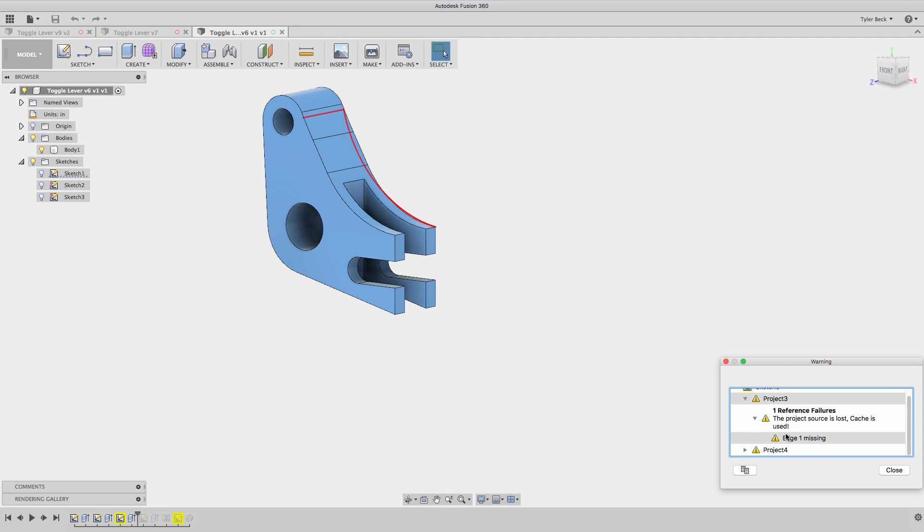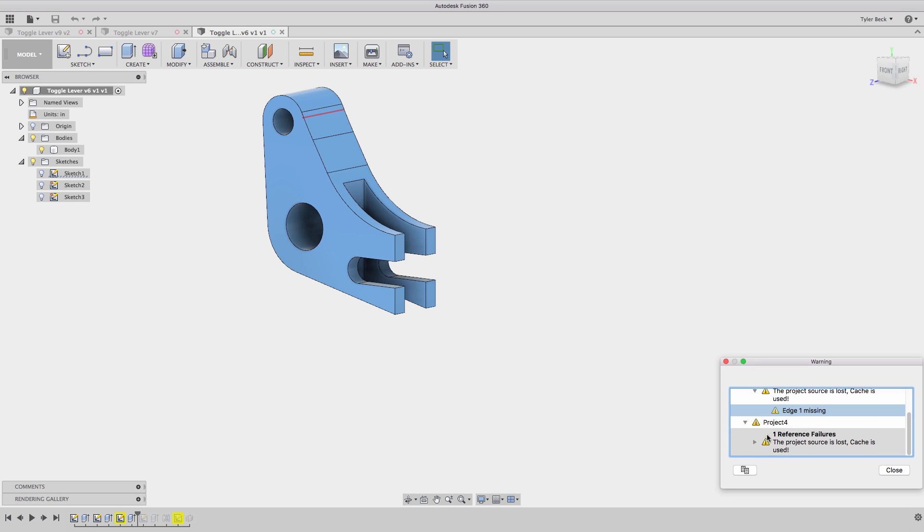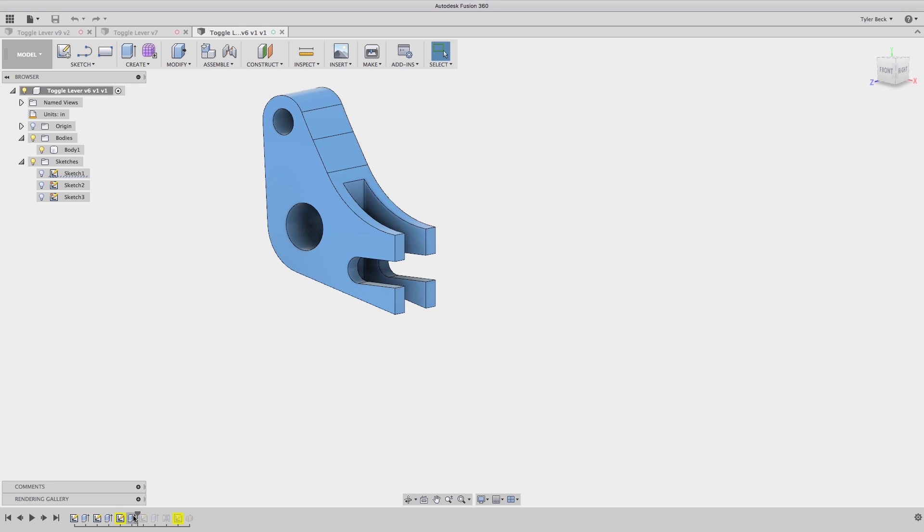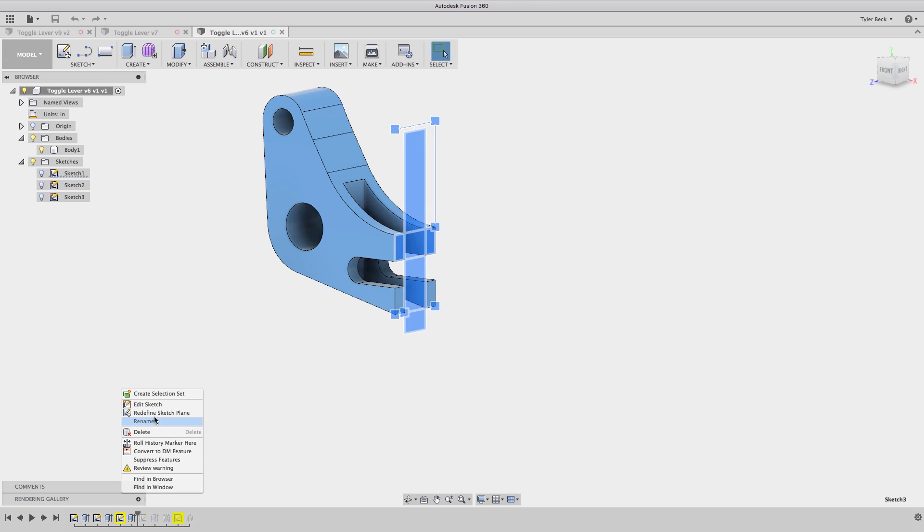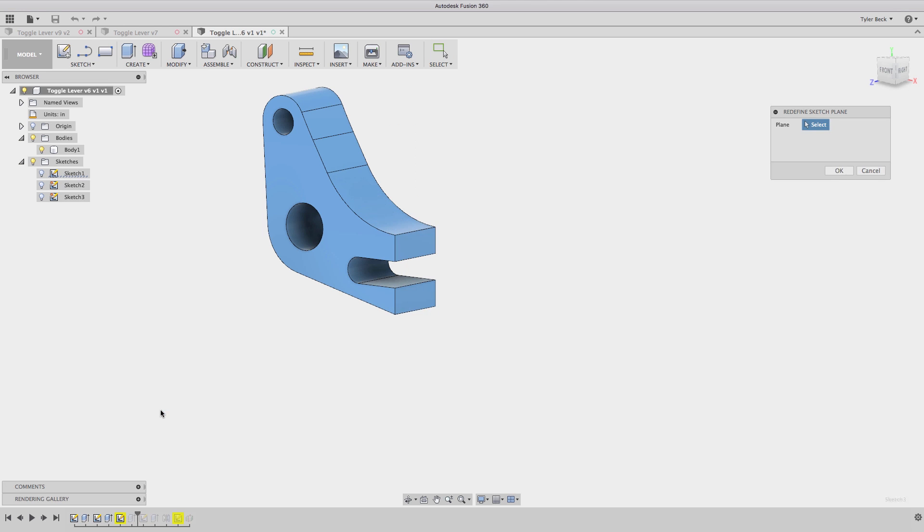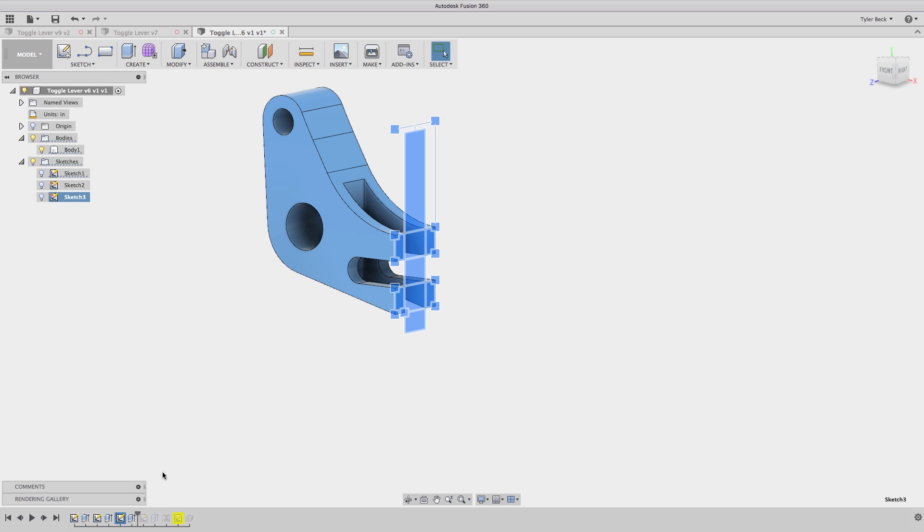Still looking good. So it's missing, when I look at the review the warnings, it's missing edges, it's missing its reference data, reference features. So we'll start by redefining the sketch plane, the face, and that fixed it.